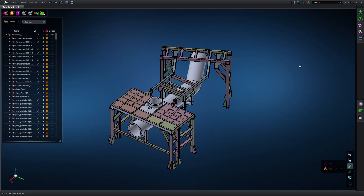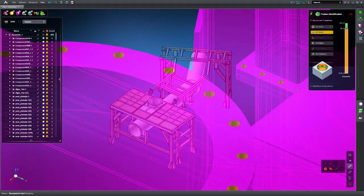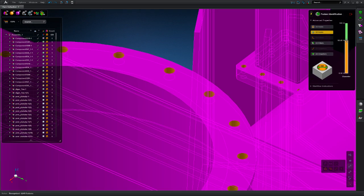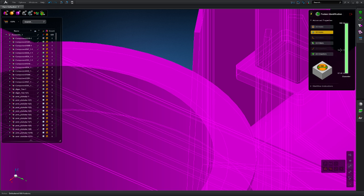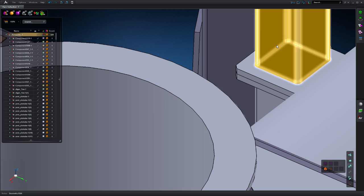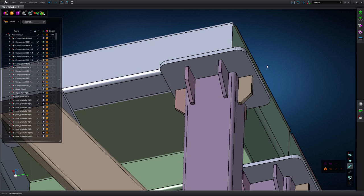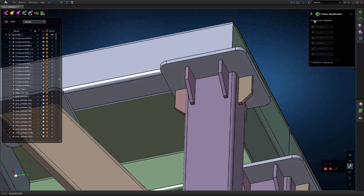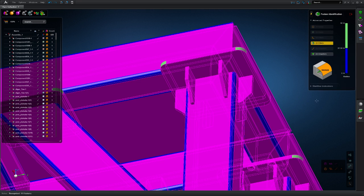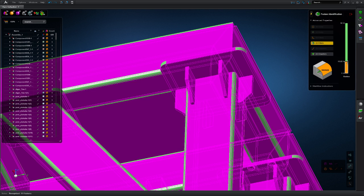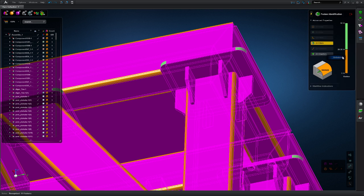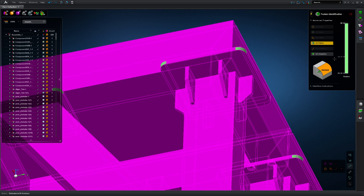The feature identification tool can also be used with large assemblies. Here is an example of an industrial frame assembly with hundreds of holes and fillets. In this example, the feature identification algorithm is working concurrently on all parts in the model.